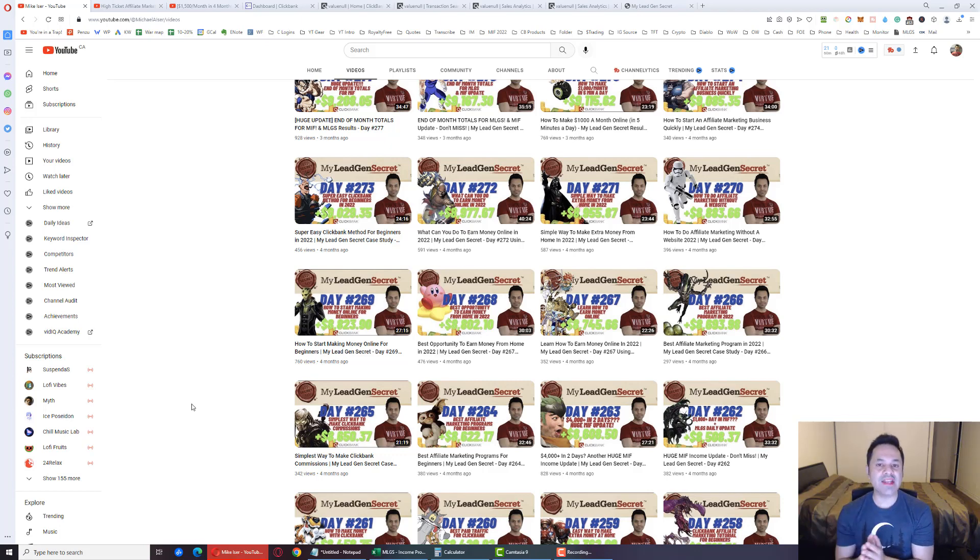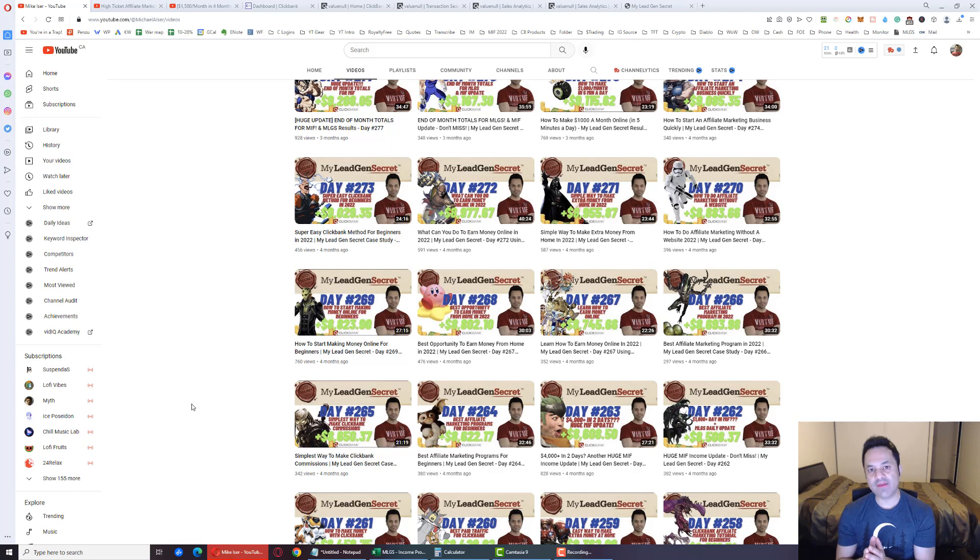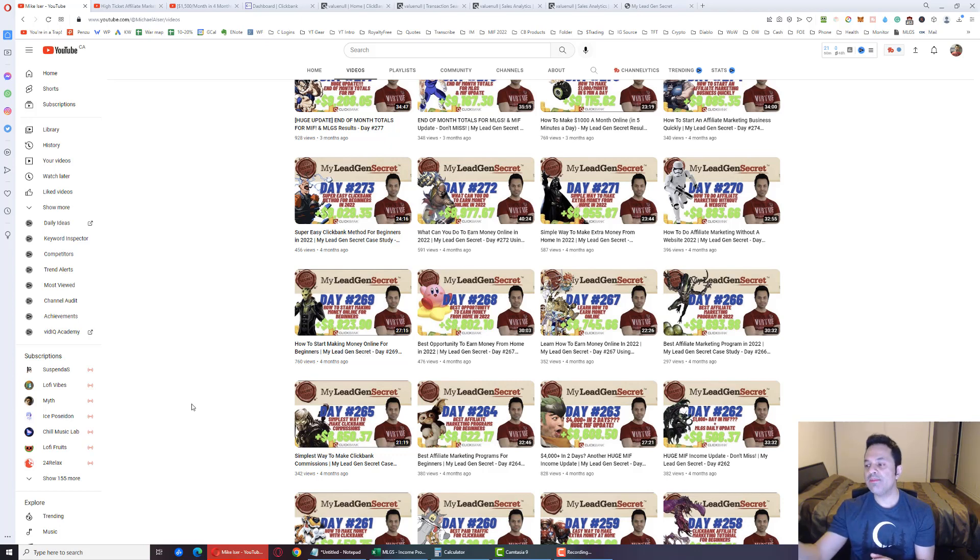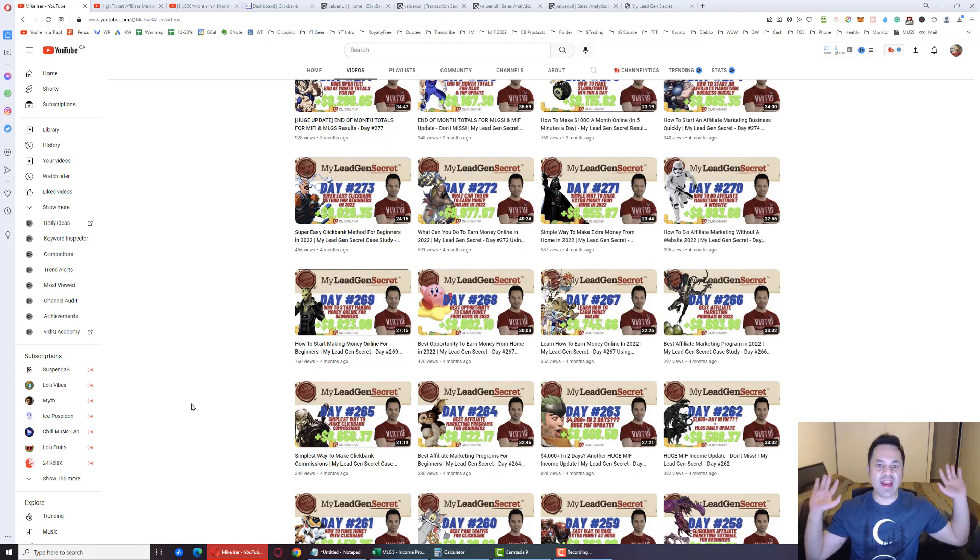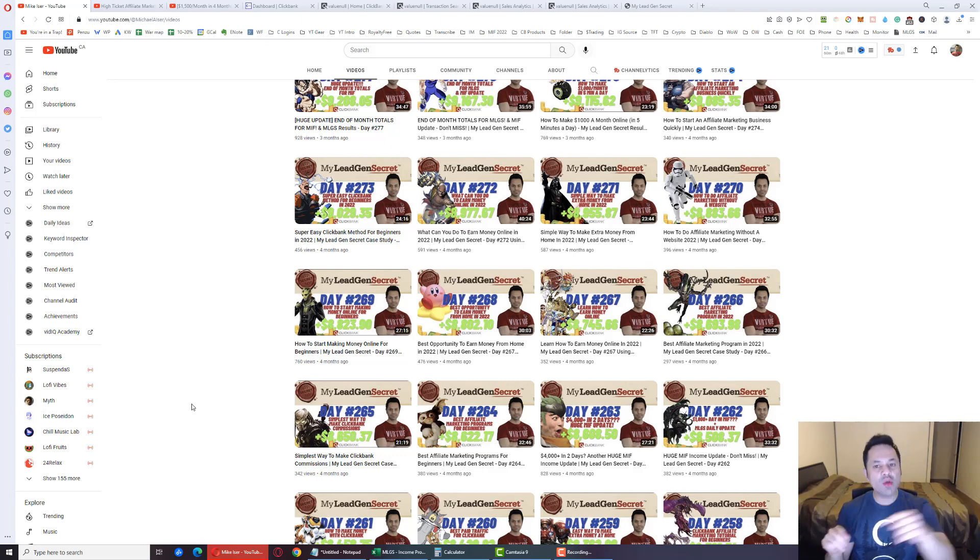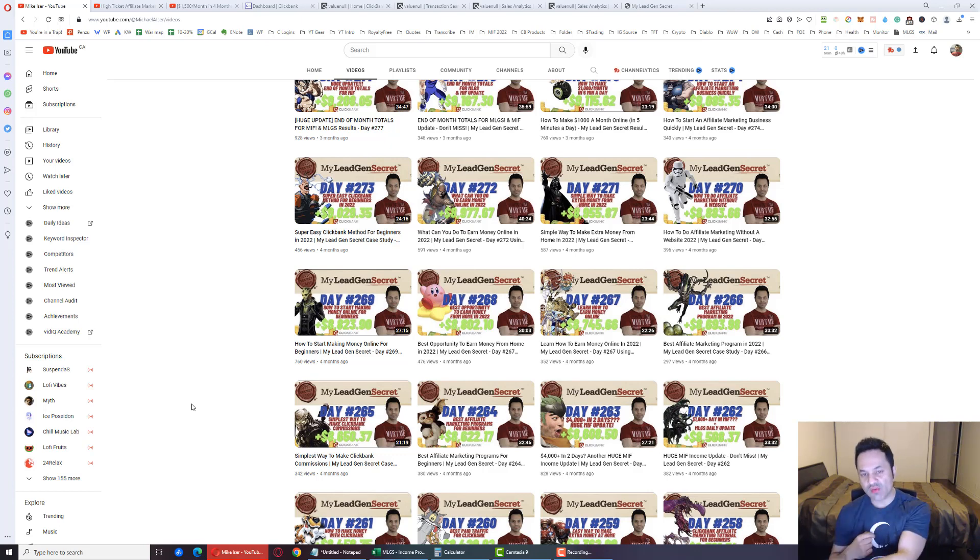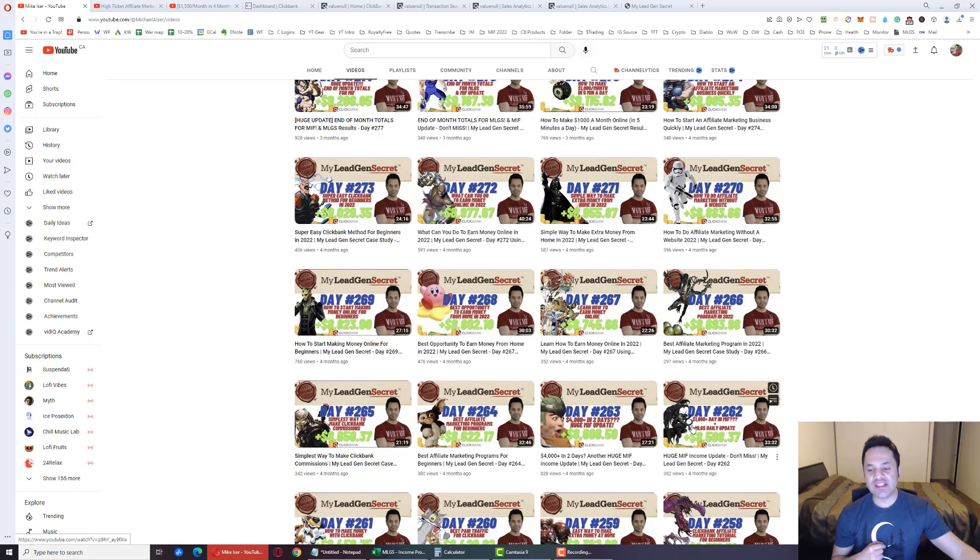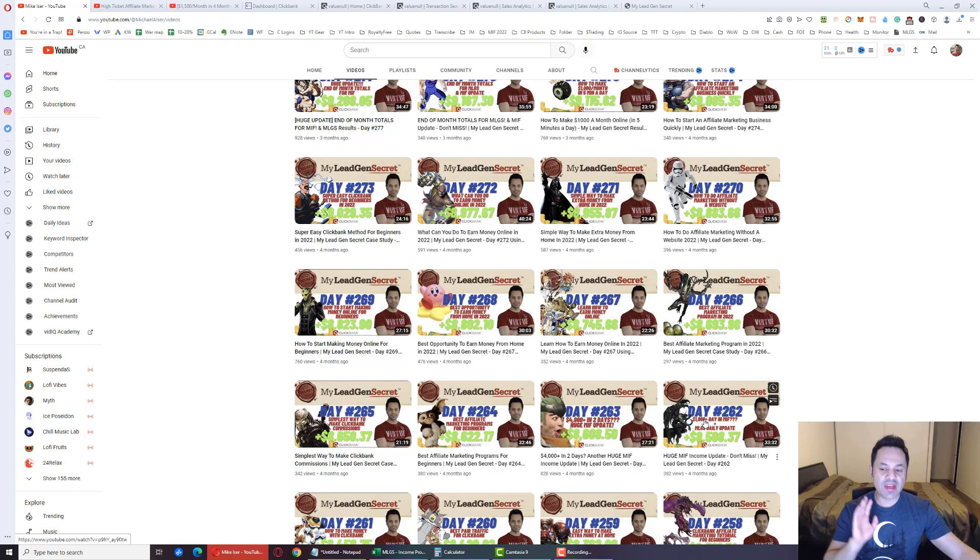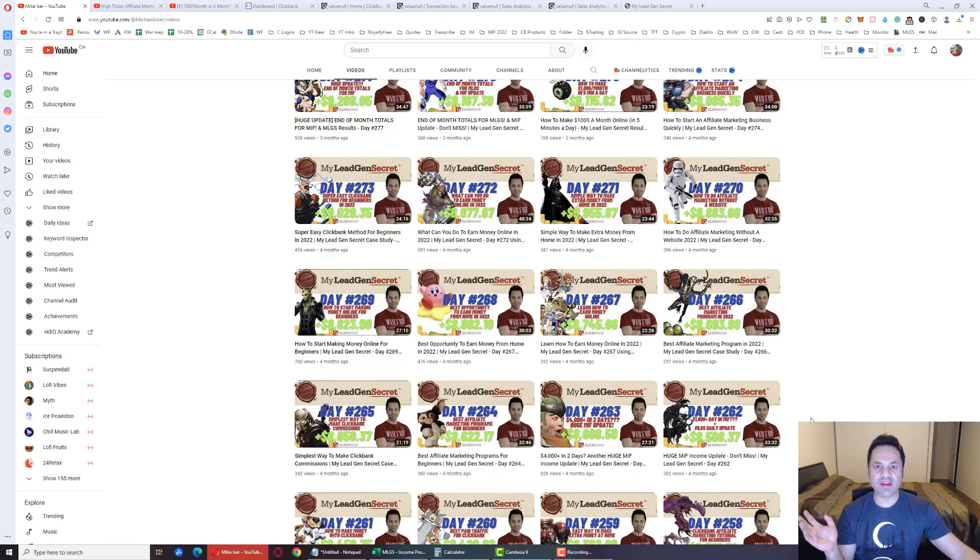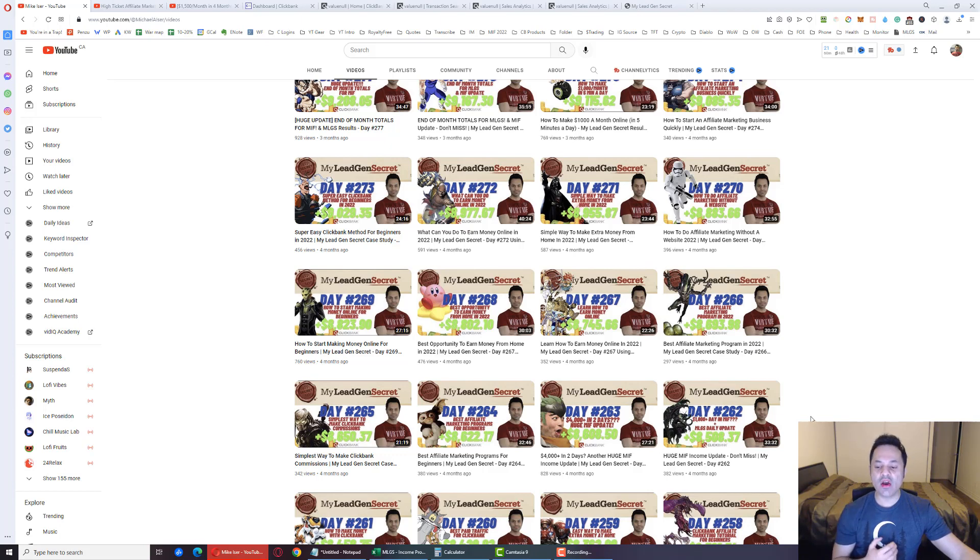Income stream number four, the last income stream, that is paid traffic. So if you bring someone on board the system and they purchase traffic for themselves and run it to their funnel so that they can get hands-free leads and sales, you will get a commission of their traffic purchase as a traffic reseller. In fact, day 262, that day I had a $1,600 sale from income stream four. It is very lucrative because people always need traffic. Traffic is the lifeblood of any online business.